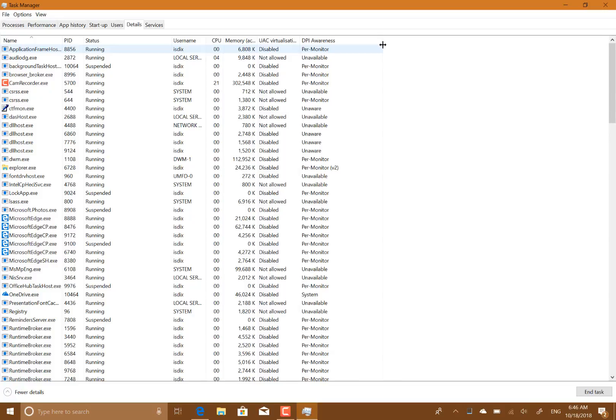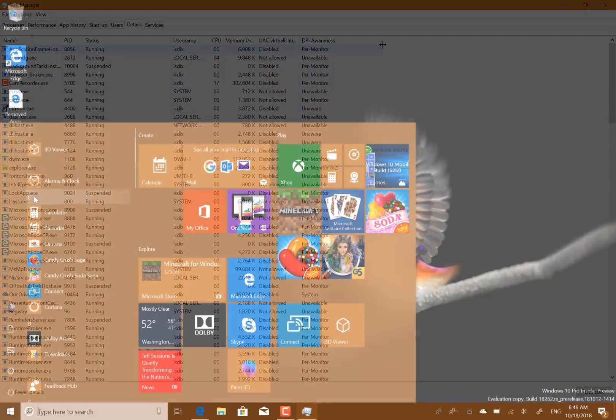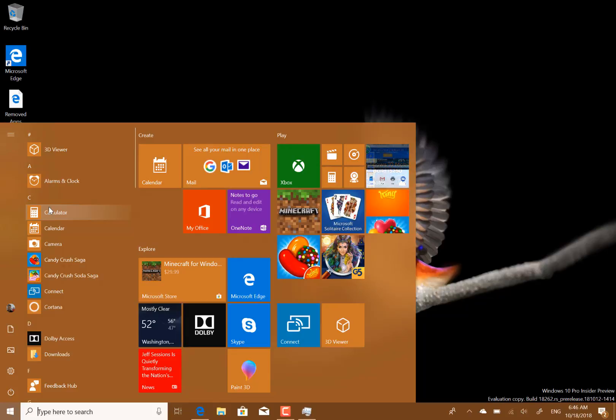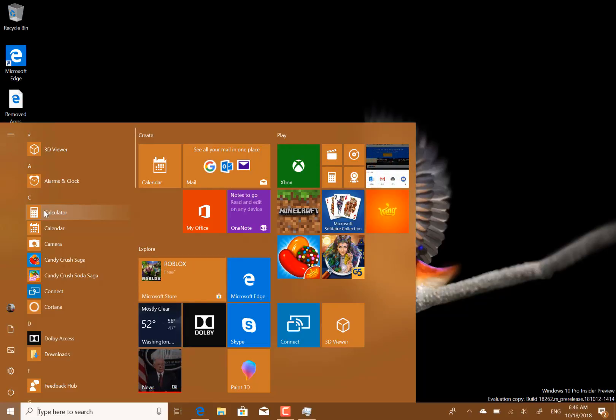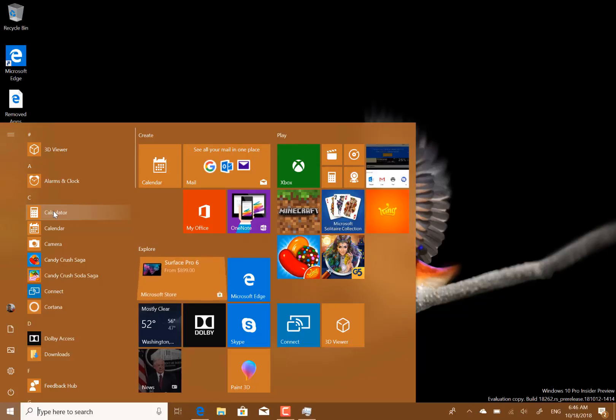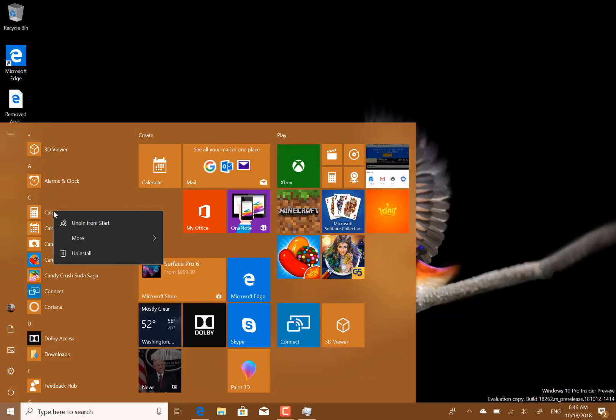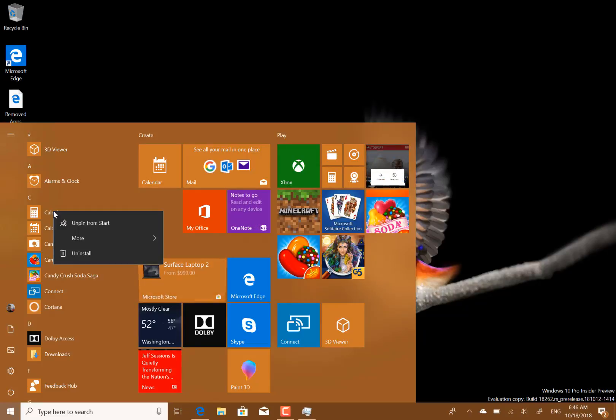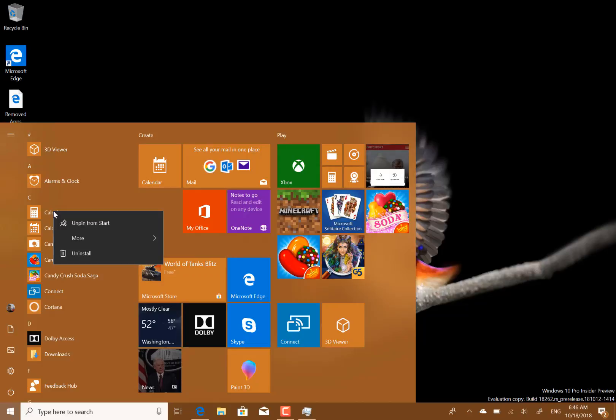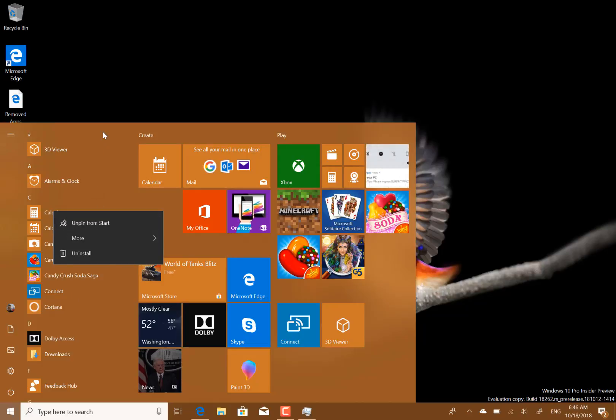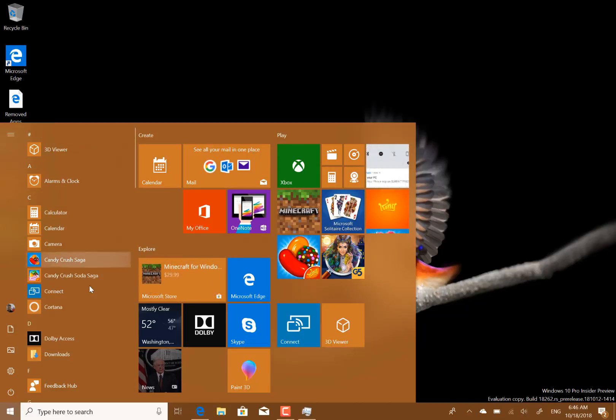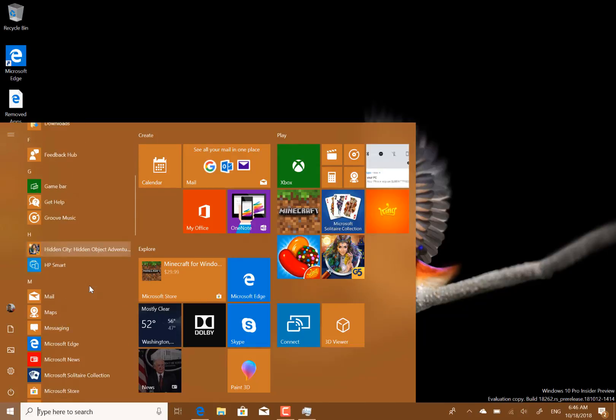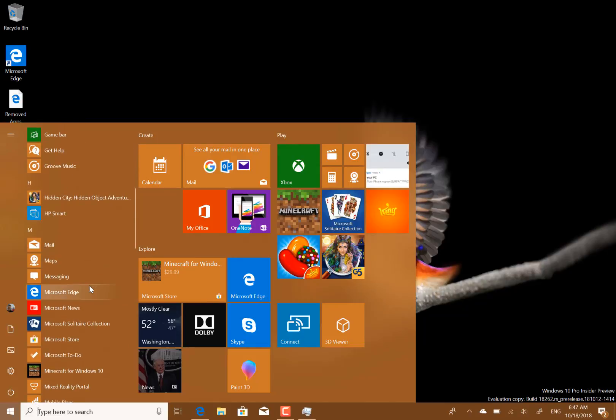A couple of things with this build - you can uninstall some of the inbox apps. Inbox apps are apps that ship with Windows 10. For example, Calculator - you can uninstall that, you couldn't do that in the previous build. The same with Mail, Movies and TV, Paint 3D, Snip & Sketch, Sticky Notes, Voice Recorder, and 3D Viewer, the application that was called Mixed Reality Viewer. So you can now get rid of these, which you couldn't do before.